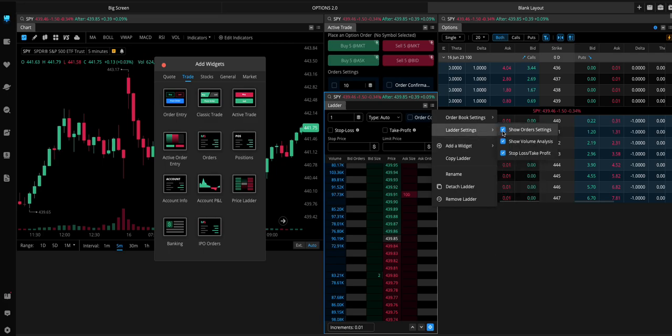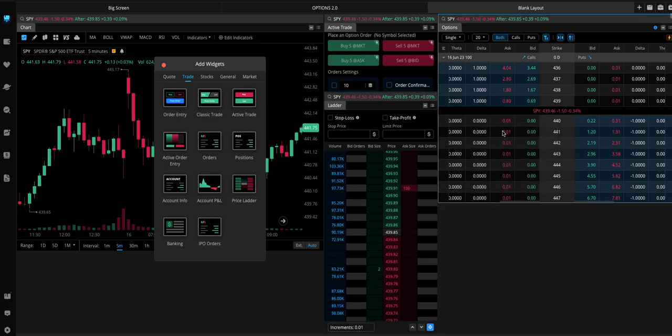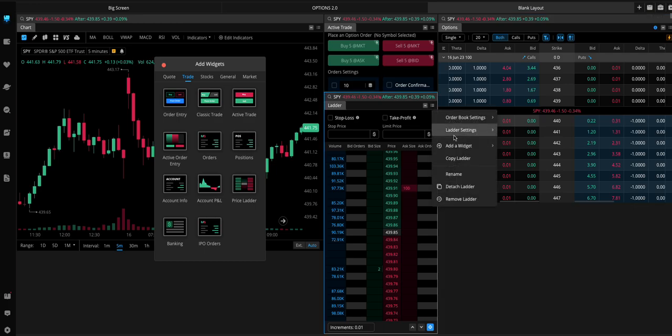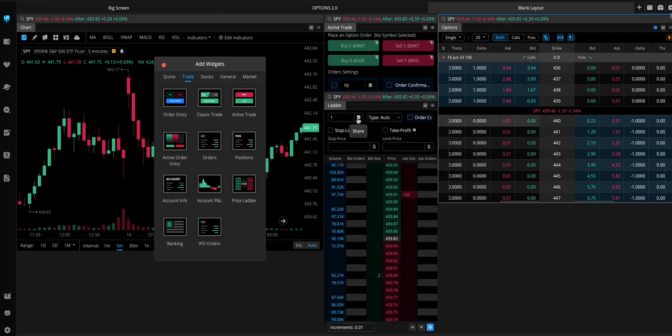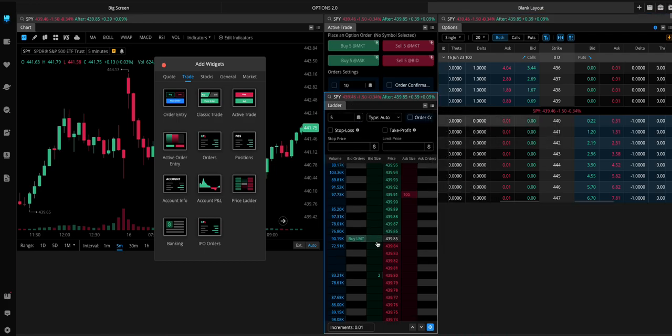You want to change the ladder settings. You can change show order settings to take it off. You could probably leave that one on. That way you can change how many contracts you want to buy.